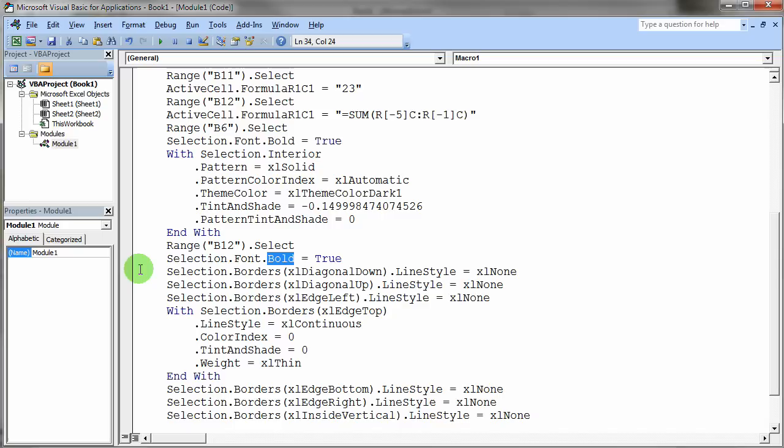And then notice the borders piece here. It says do the xlDiagonalDown line style to none. The xlDiagonalUp to none. The xlEdgeLeft to none. This is just totally crazy.